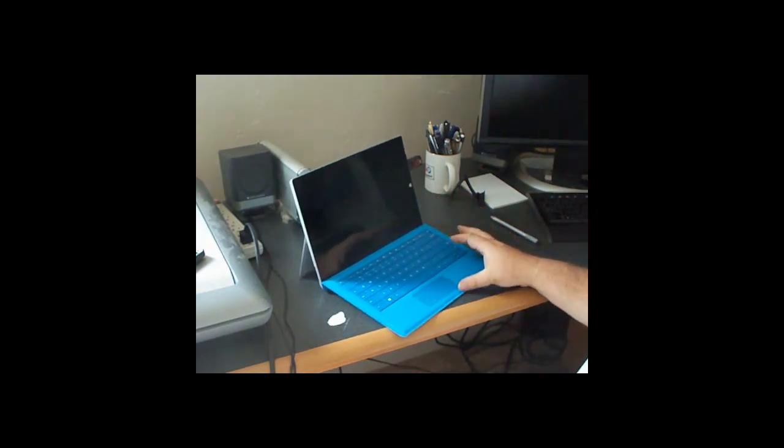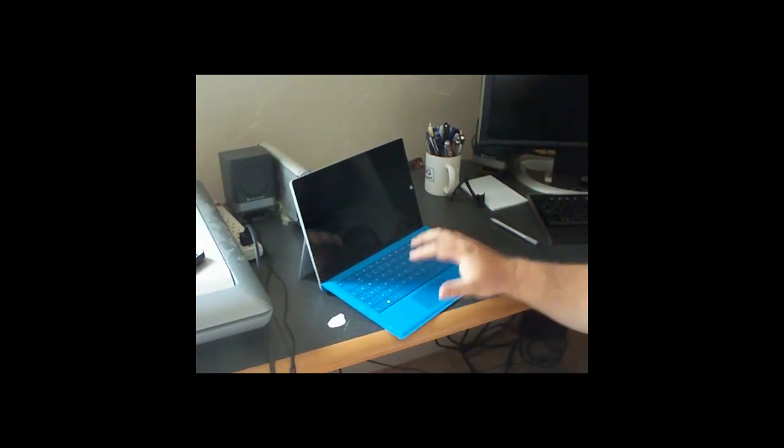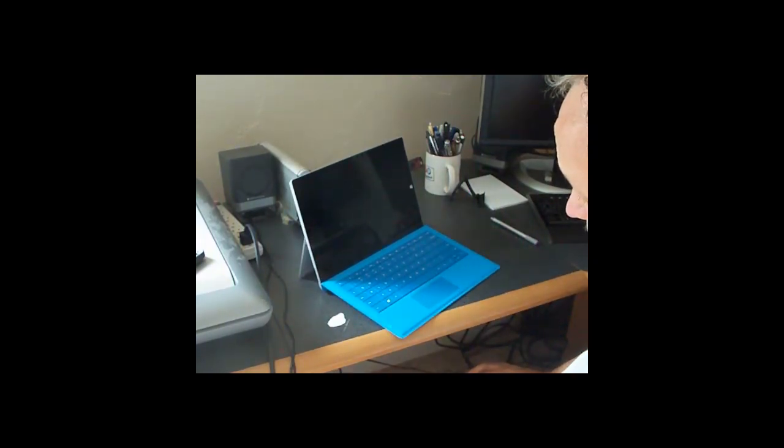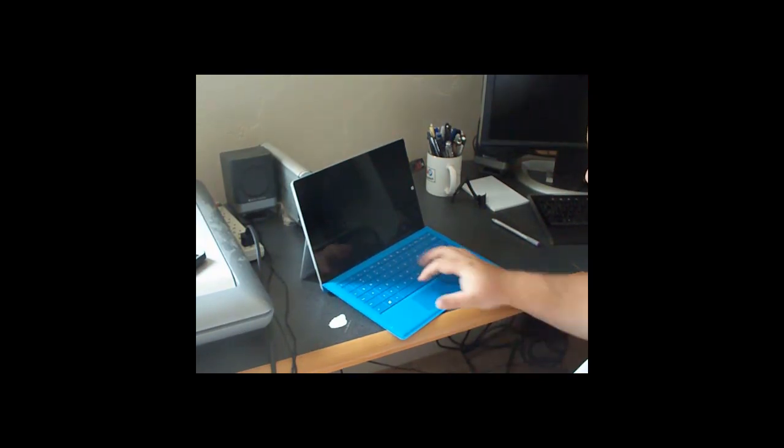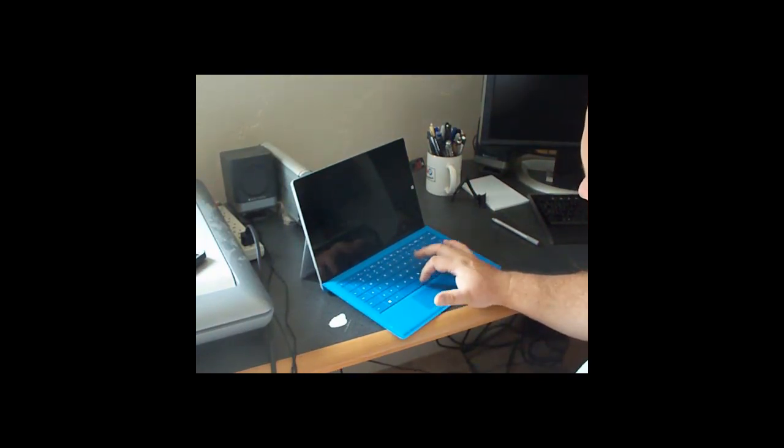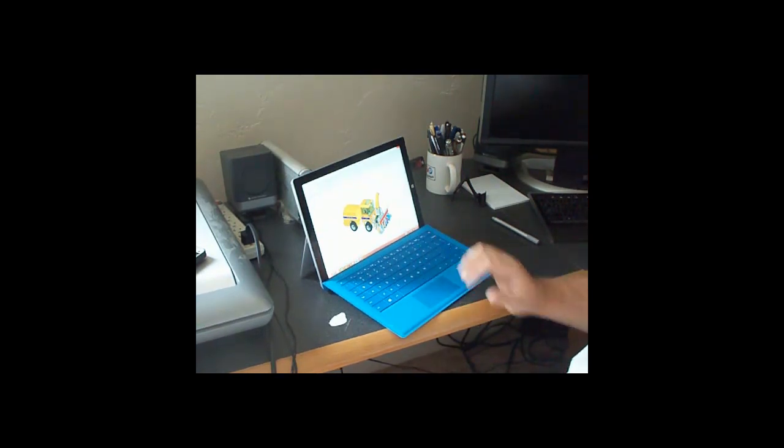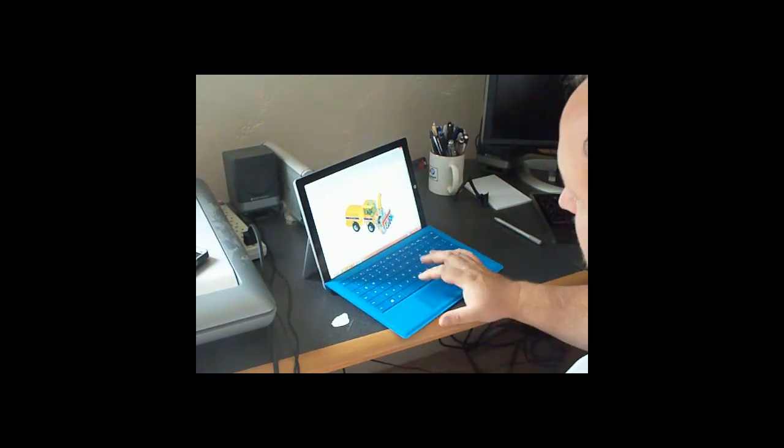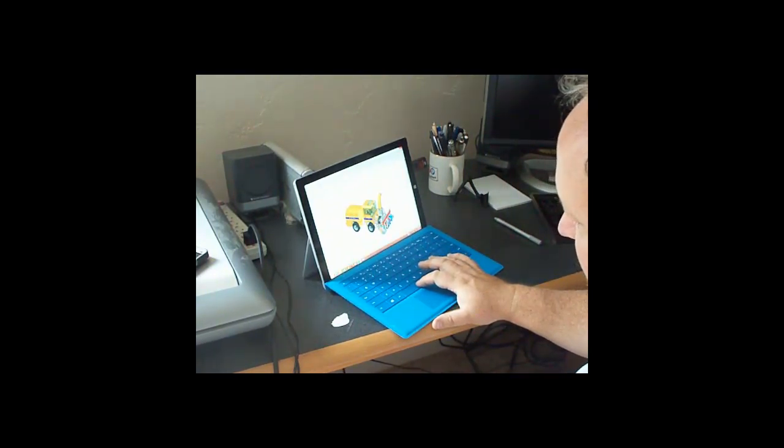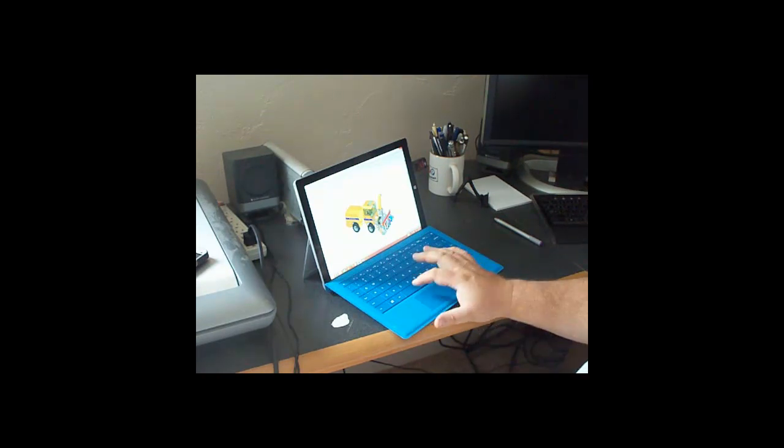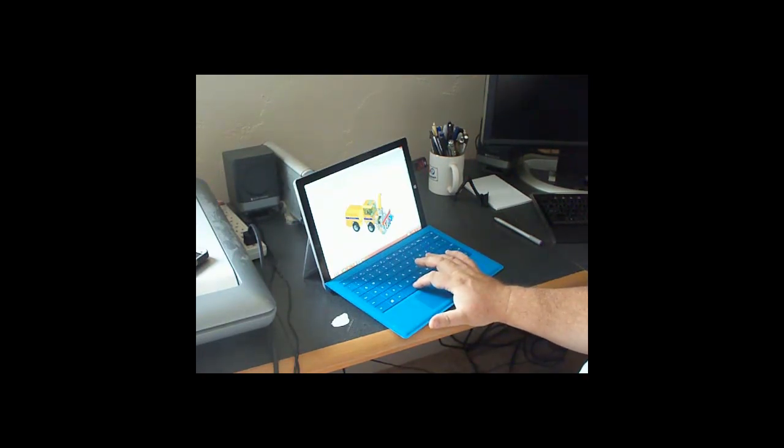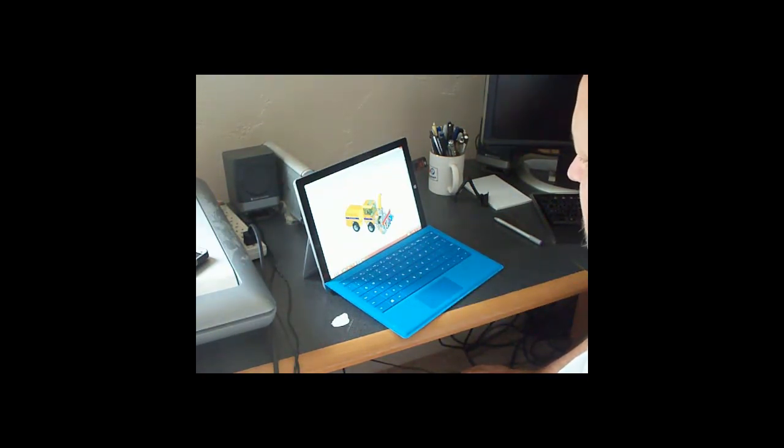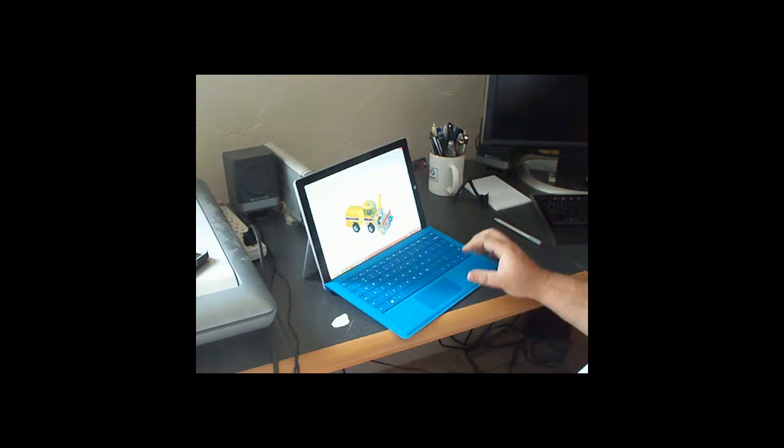And this is the type cover. This is not the touch cover. So the keys do have some actual motion to it. I'd say that's about three-quarters of a millimeter or thereabouts, but it's really nice.